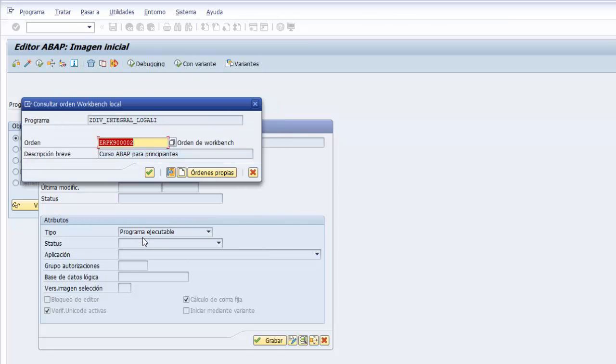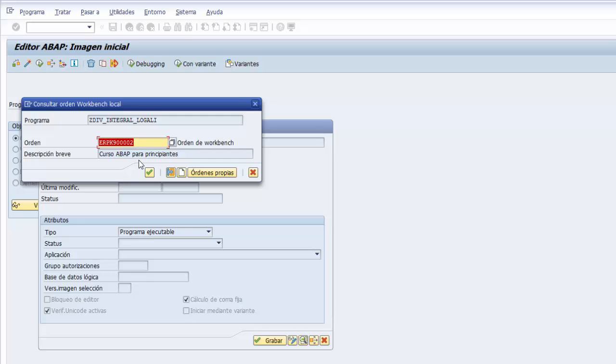Y asignamos la orden de transporte asociada a nuestro usuario que lleva la inscripción curso ABAP para principiantes. Si no tenemos la orden y si no sale la orden, tenemos aquí una ayuda de búsqueda que dándole el sistema nos trae todas las órdenes o la orden asociada a nuestro usuario. Ya que tenemos la orden, le damos al botón de continuar.